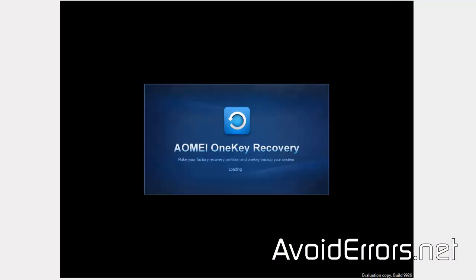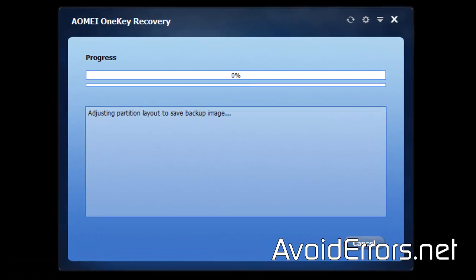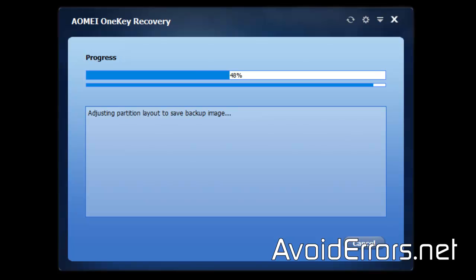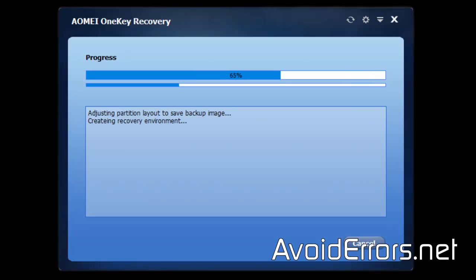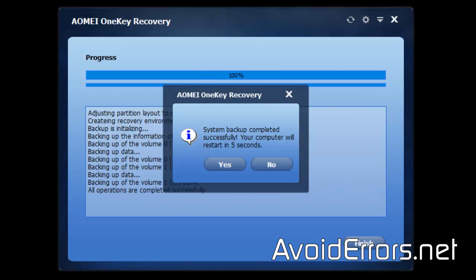Once it restarts, it will start creating that partition. I'm going to fast forward the process, but this process might take a long time depending on how much information you have stored on your C drive.